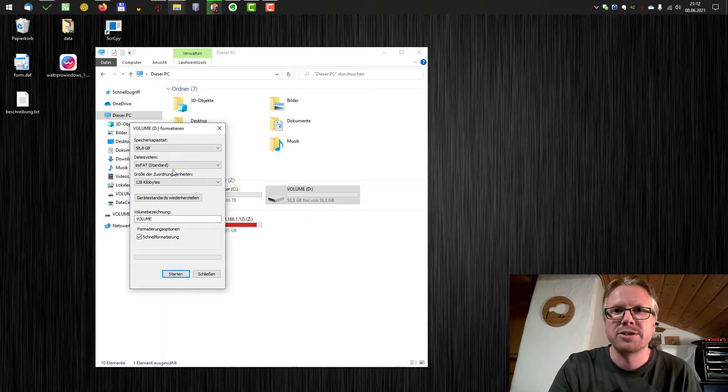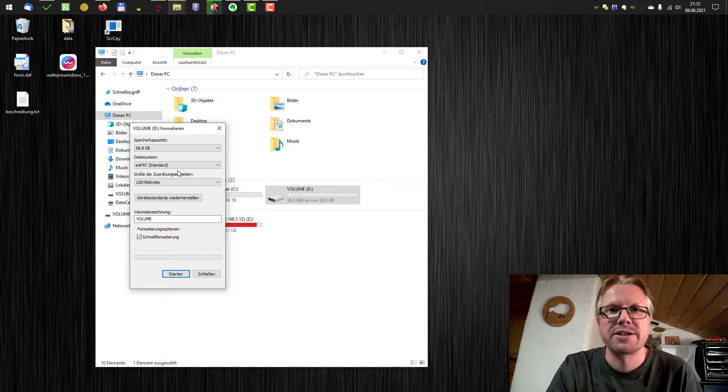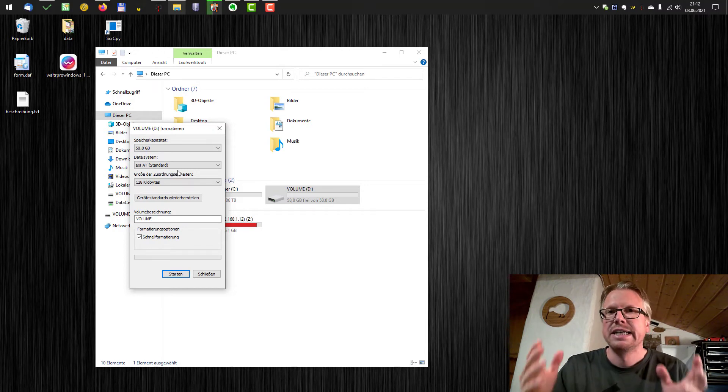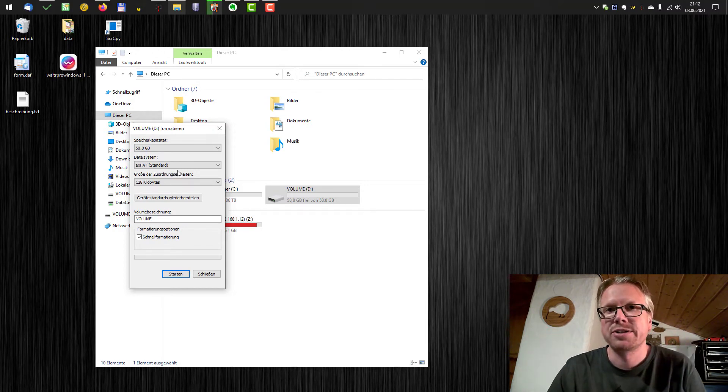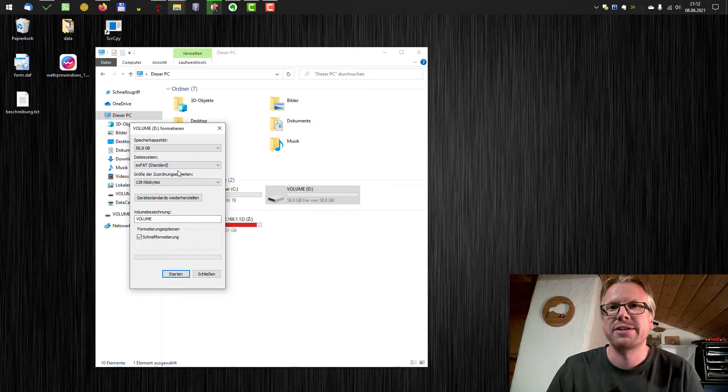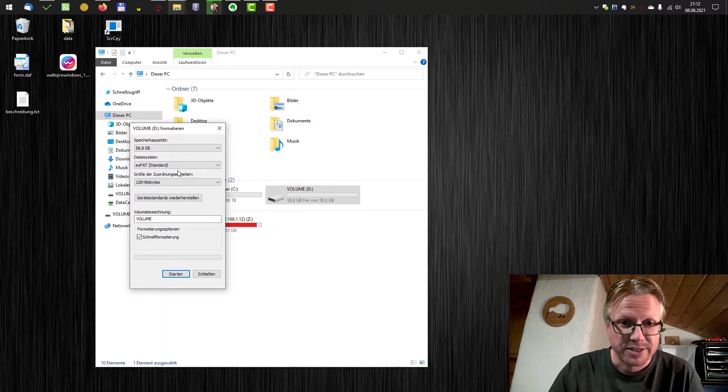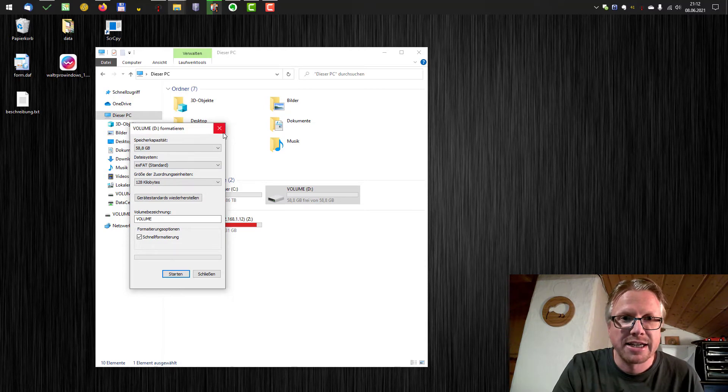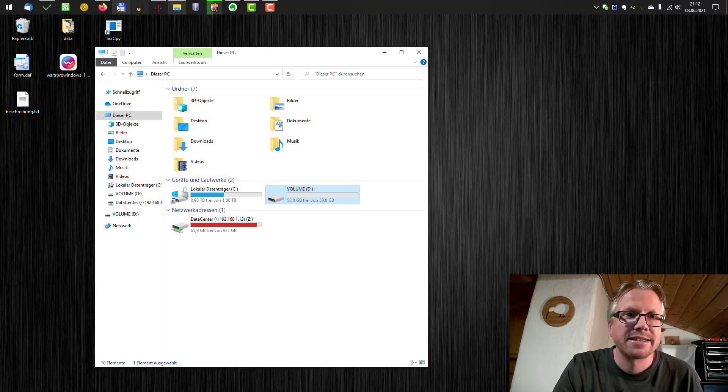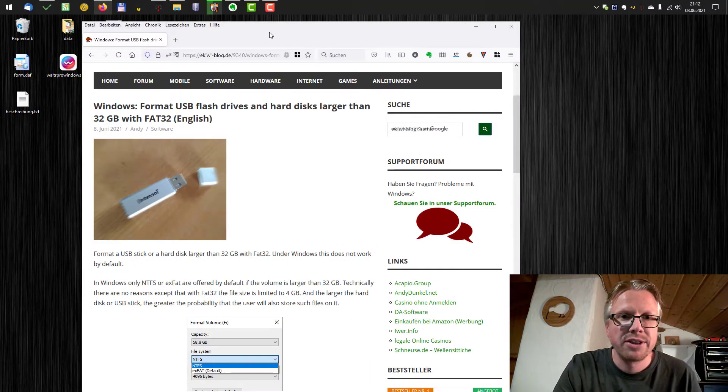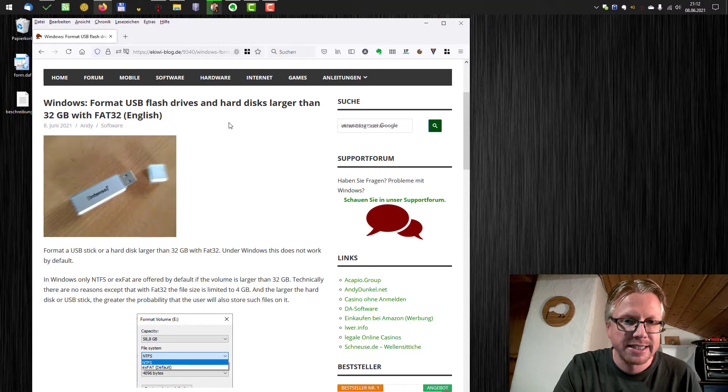I think it's mainly because there are some limitations for FAT32 such as you can only store files smaller than 4 GB on such a drive. So Microsoft does not allow it but there is a small tool you can download on the internet from our website.